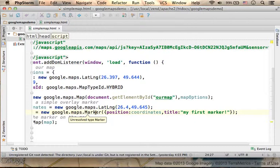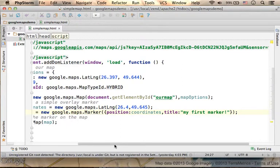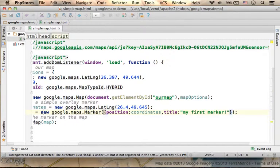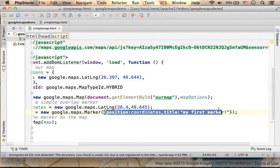Constructor, its name is Marker, Google.Maps.Marker, we pass over an object with two arguments.